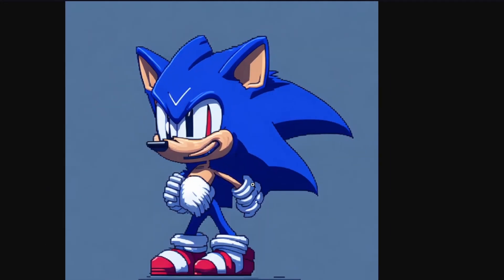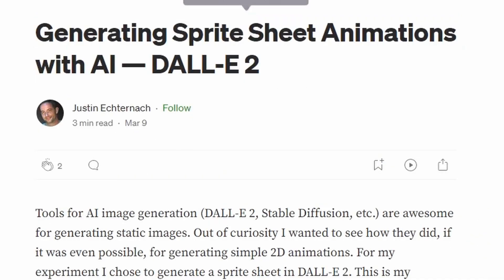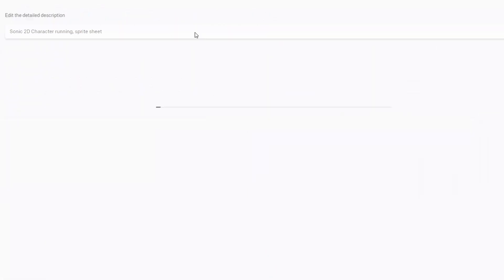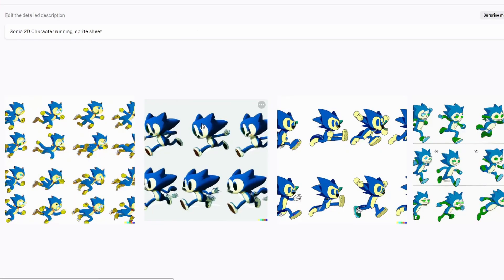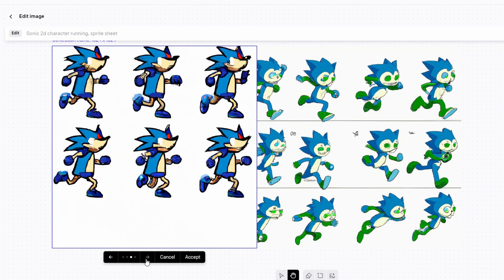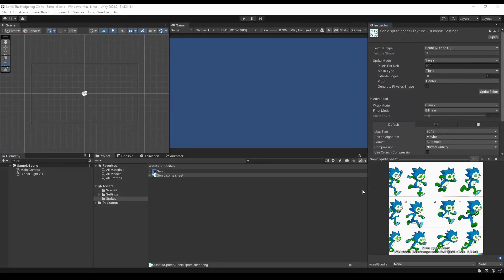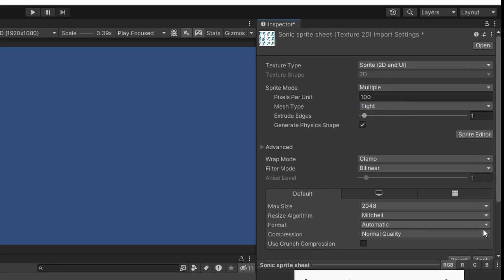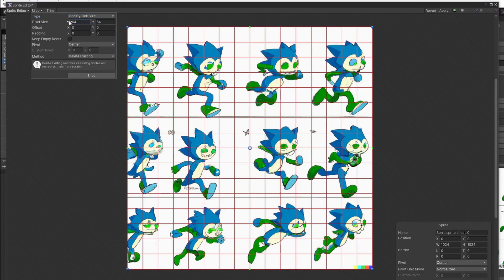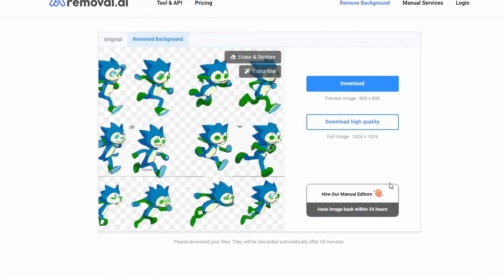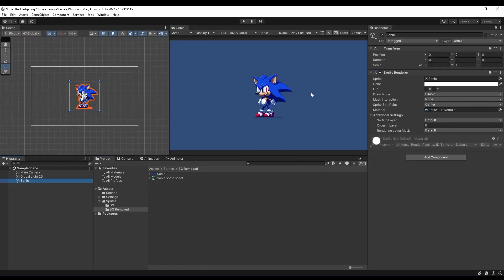Then I discovered I could generate animations like a spritesheet. I tried DALL-E to make a Sonic running spritesheet, and it didn't go well at all. I tried to mess with it a bit to fix it, but I'll speed through this part because it took a lot of time fixing AI-generated problems. So I decided to forget about the spritesheet and just go with the original sprites, removed the background, placed it on the scene, and boom — we have a Sonic.